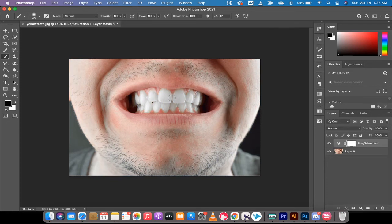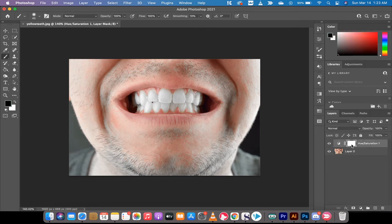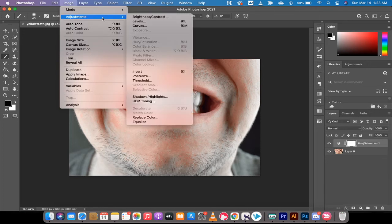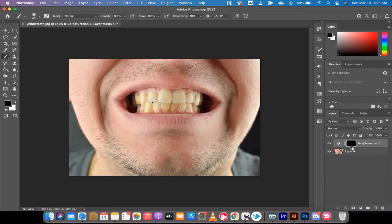I'm going to click off of this and click back onto the Hue and Saturation. Then I'm going to go up to Image, go to Adjustments, and then go to Invert. This will invert the mask. The other way to do that is to hold down Command or Control and press I.